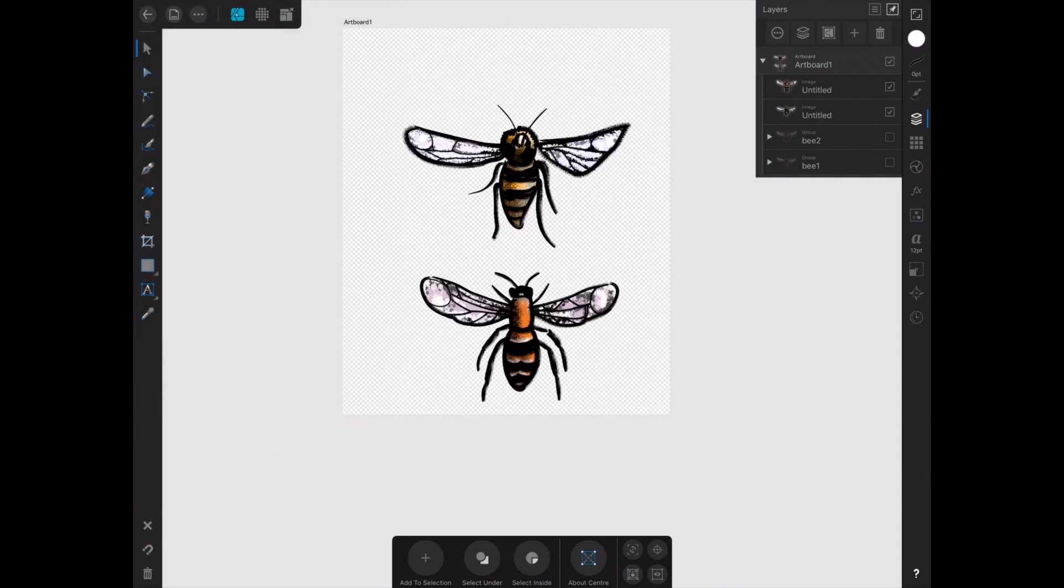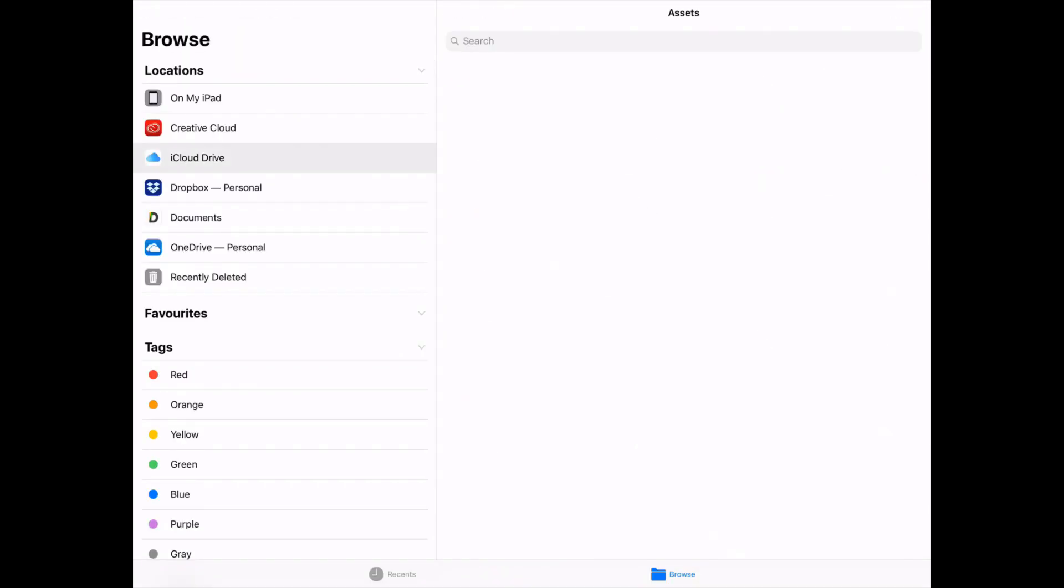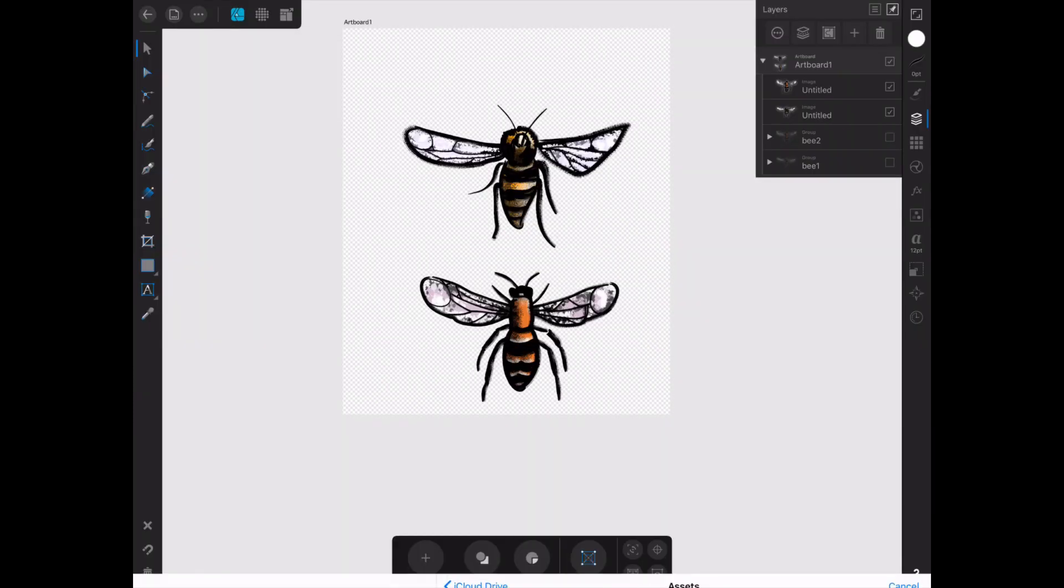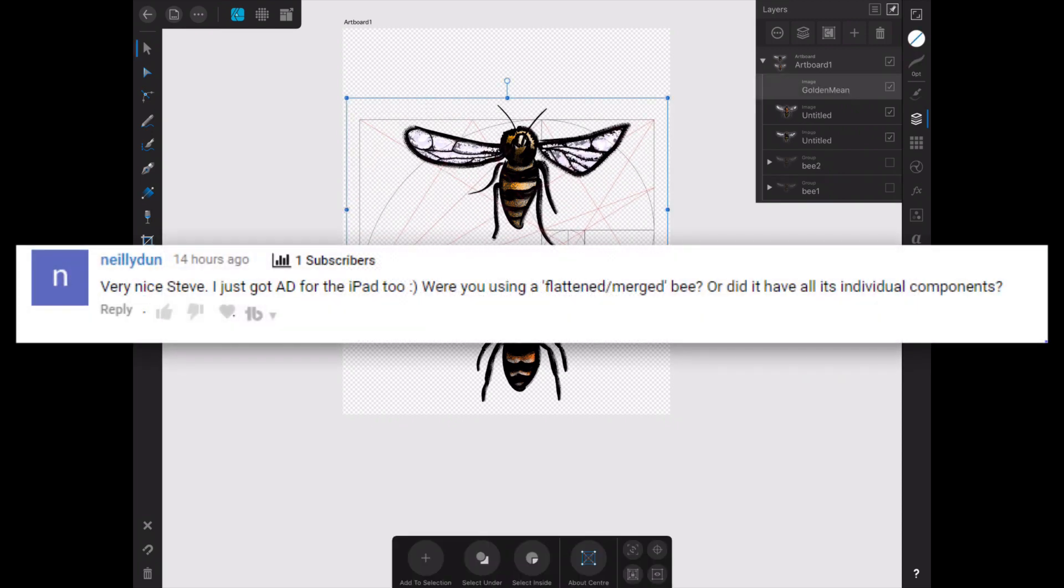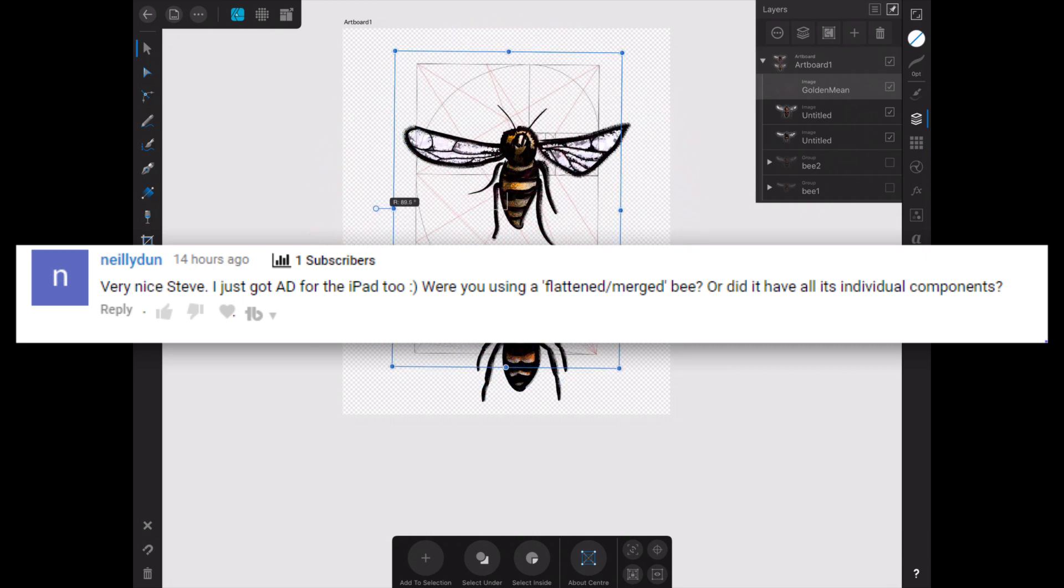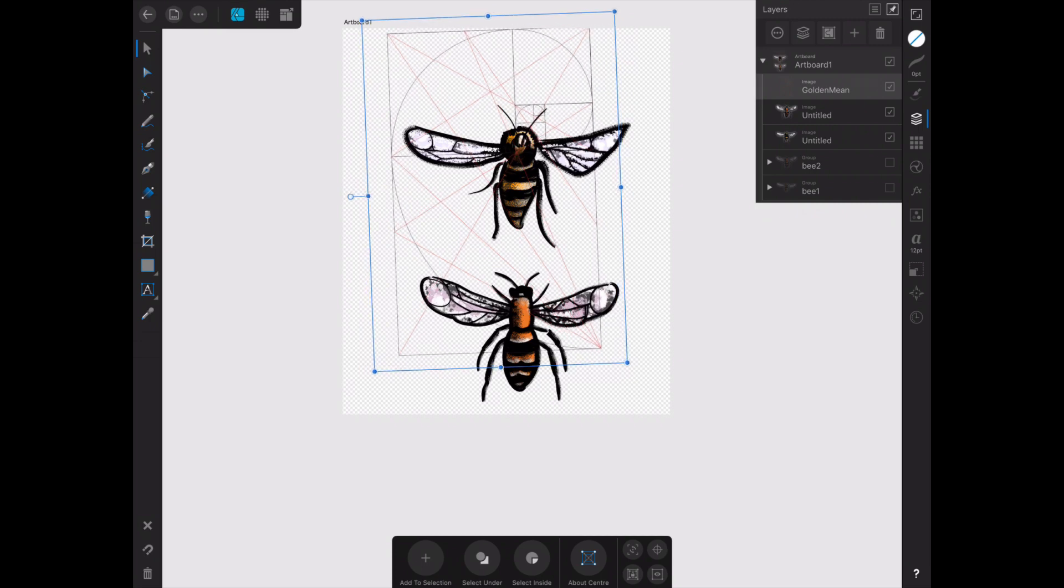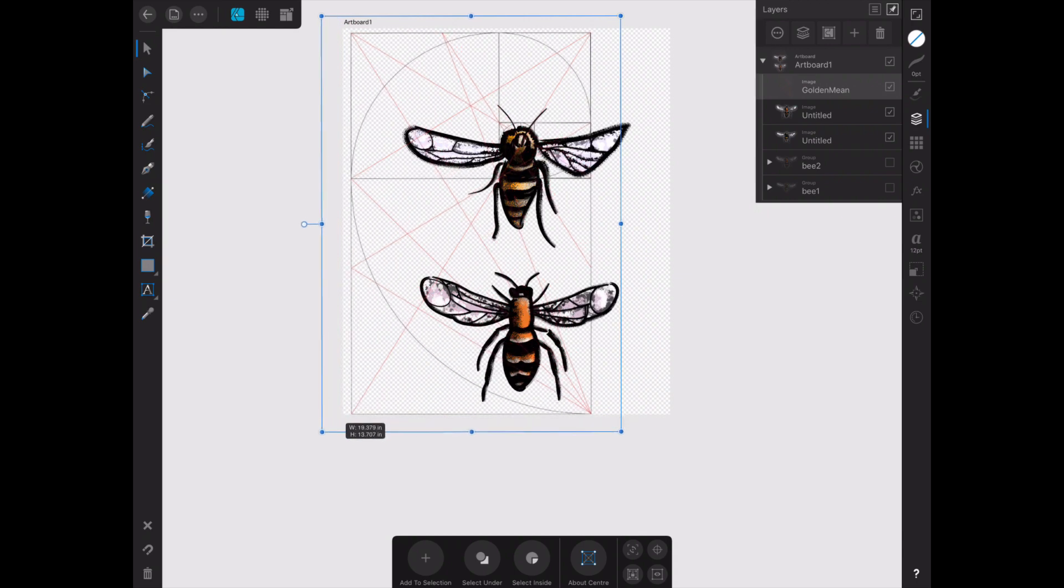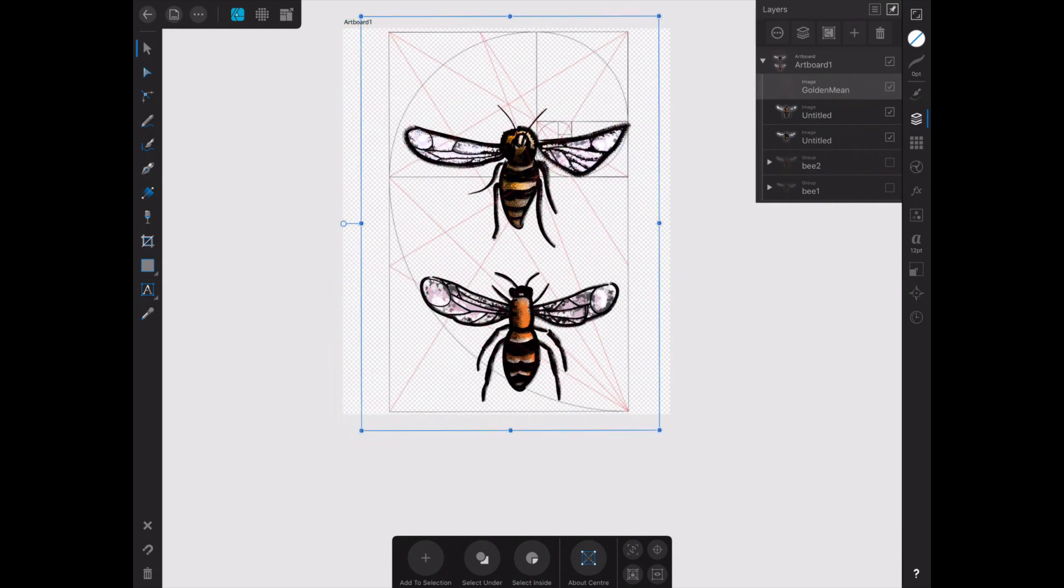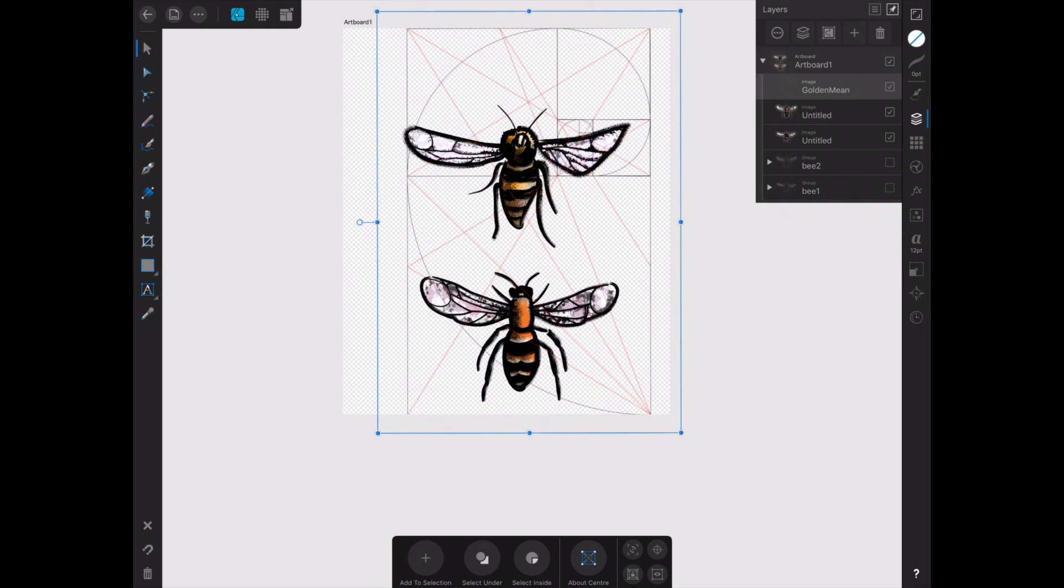In my last video I was using Affinity Designer for the iPad and at the end of it I said it kept crashing because I couldn't duplicate the shapes. Well, I had this message from Neely Dunn in the comments section saying did you try flattening the shape, and thanks for that Neely because it made me think no I didn't, why didn't I try that. So I thought I'd do a quick update video just to prove that you can do the old design of the bee poster in Affinity Designer for the iPad.